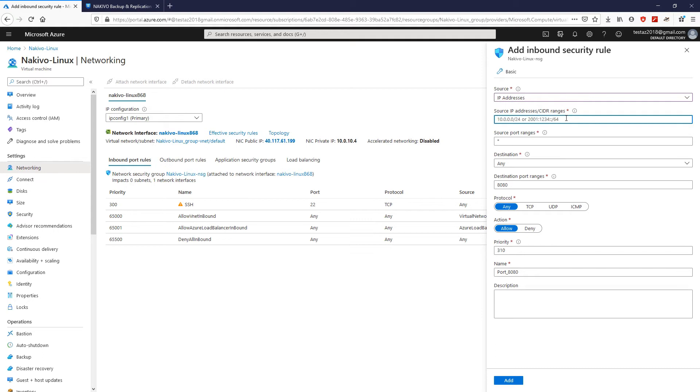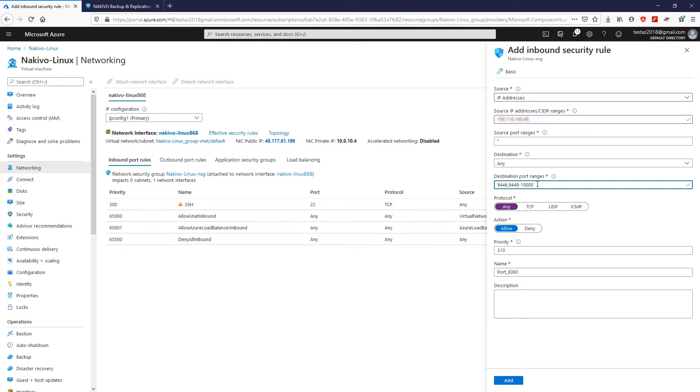Then, change the destination port ranges to the ports that are used by the Nakivo Backup and Replication Transporter: 9446, 9448 to 10,000. In the Protocol section, choose TCP.